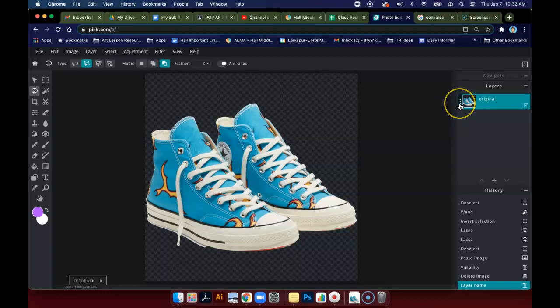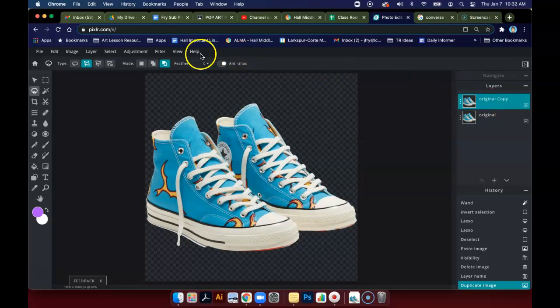So I'm going to now make a duplicate of this. And what I'm going to do is go up to the adjustment menu and click on threshold.